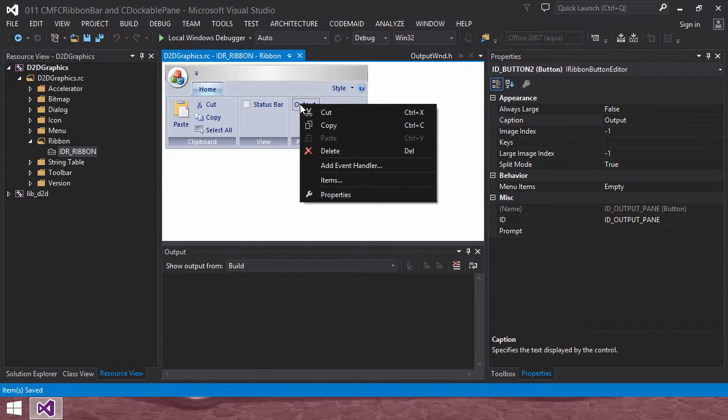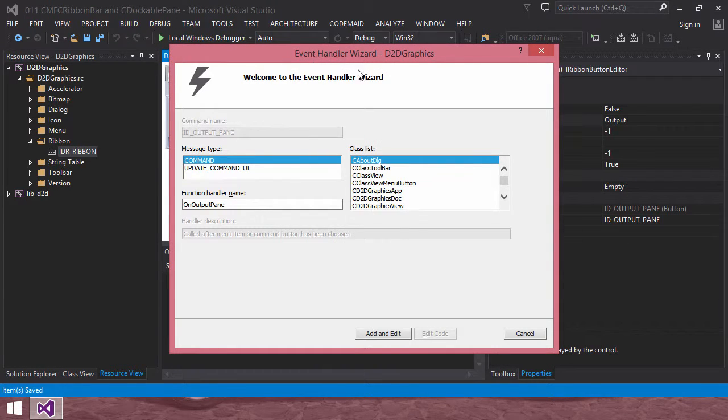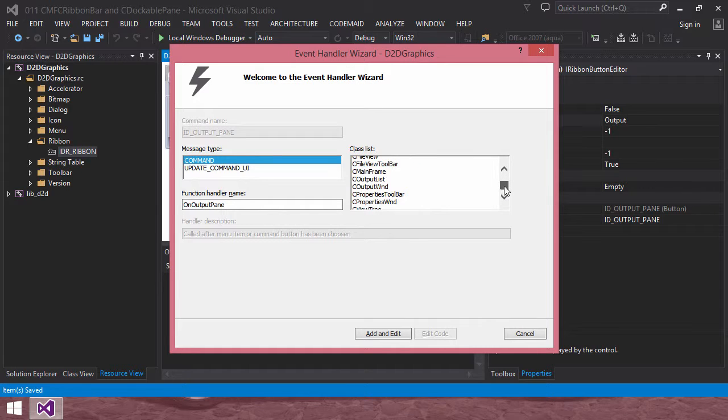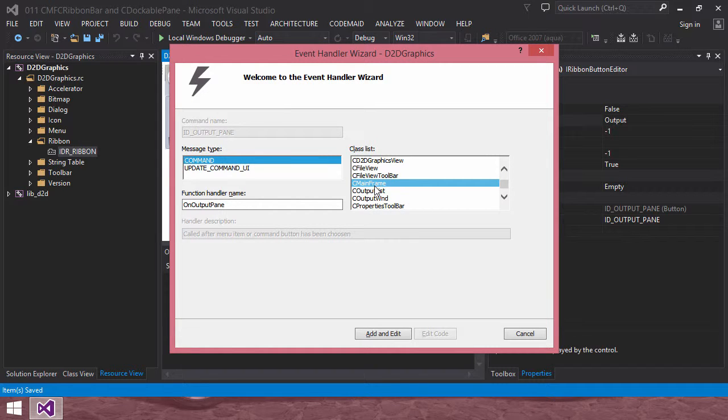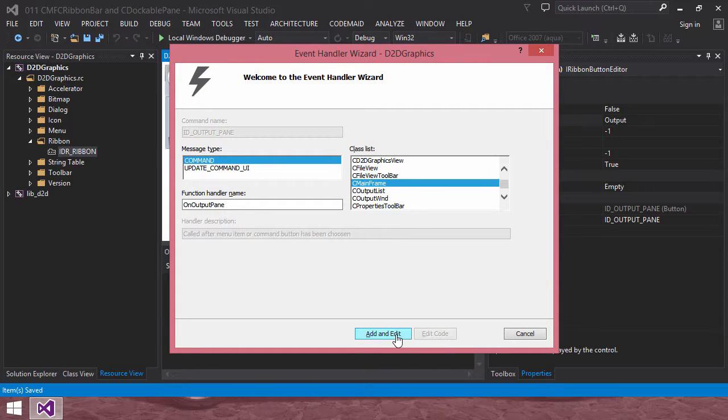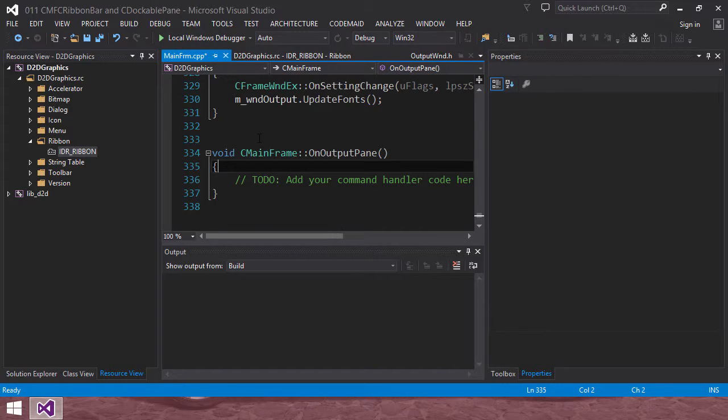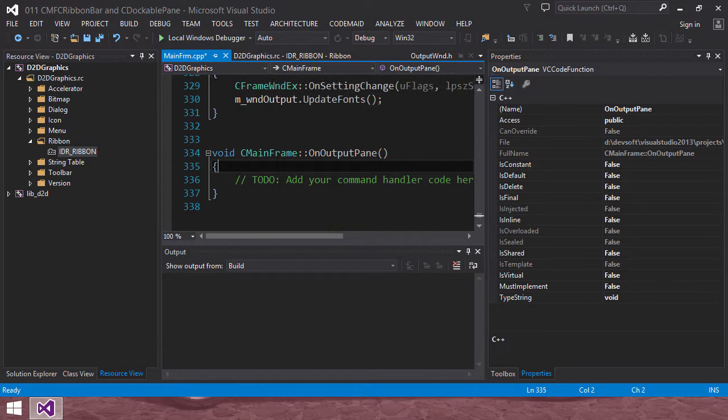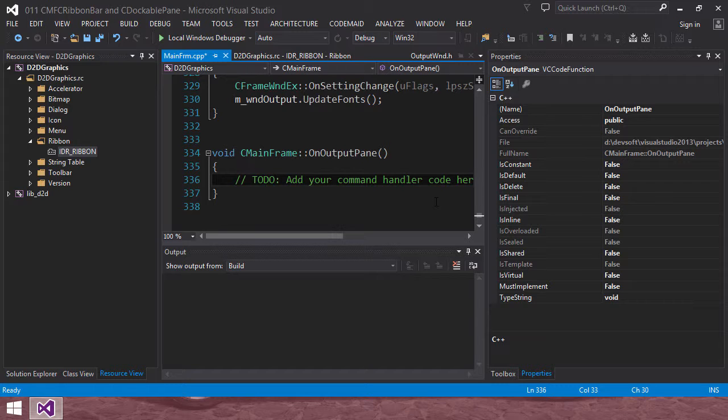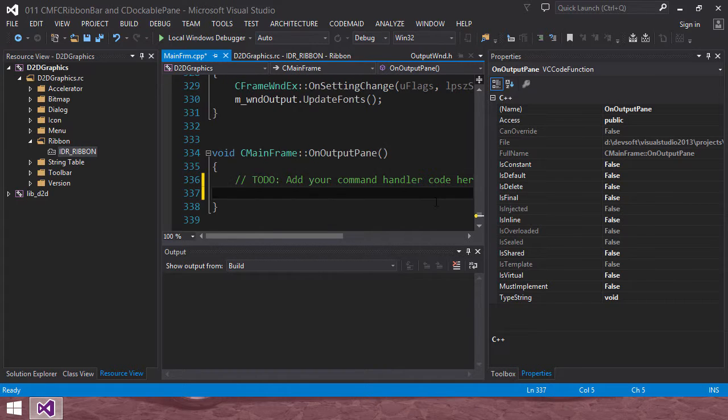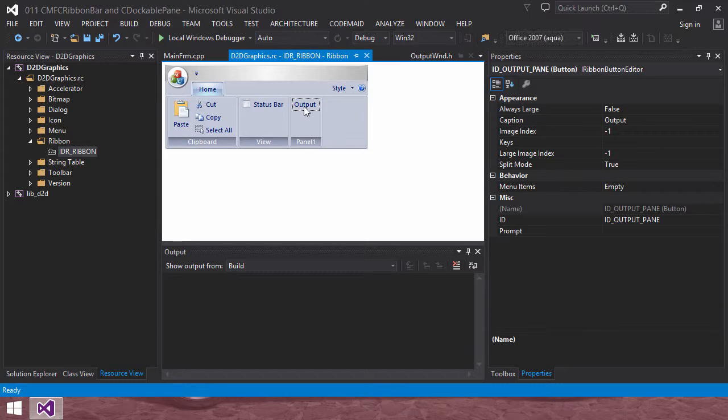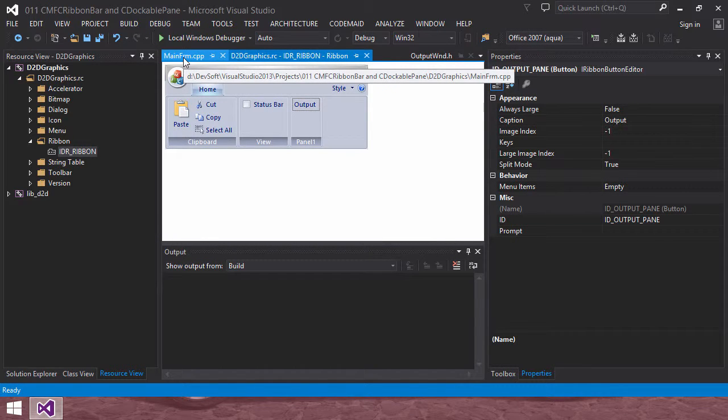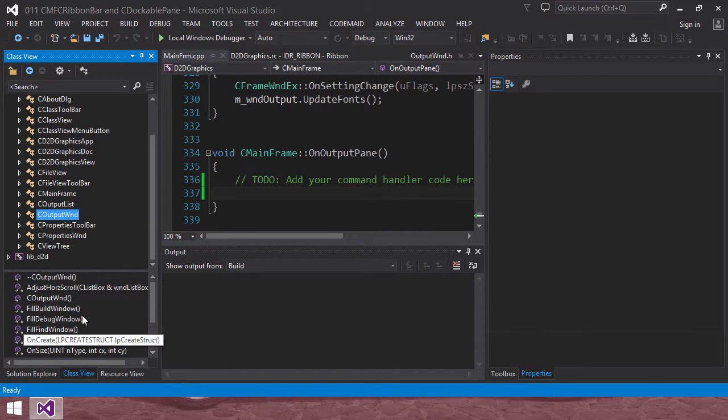Right click this menu, then click add event handler. In the event handler dialog box, click main window, main frame window here. The reason I am selecting main frame window is that... okay, after adding it, add and edit. Then in main frame CPP file, main frame on output pane dialog function, member function will be added and enable us to edit it.